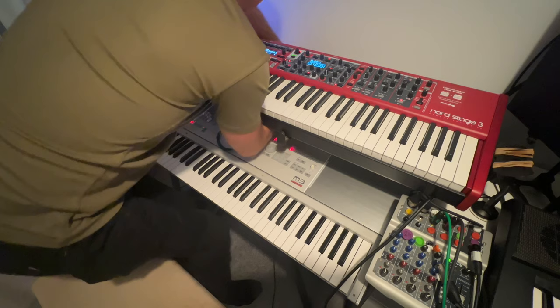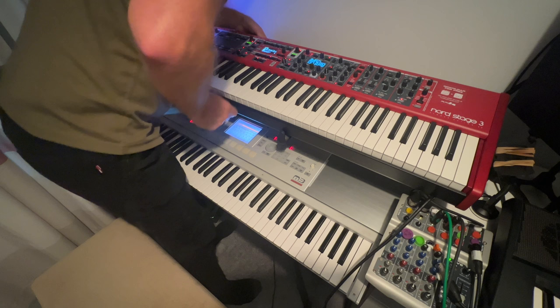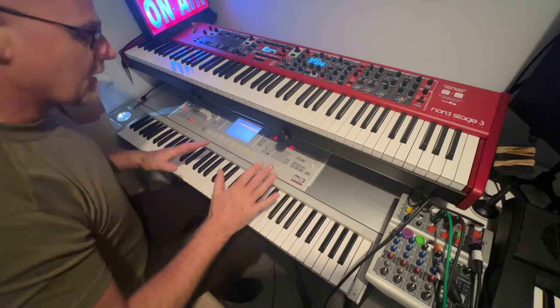And then the midi in on this one, the midi in is going to midi out and now the midi out is going to the midi in. So now every time I touch anything on this, it sends a midi message to this one.